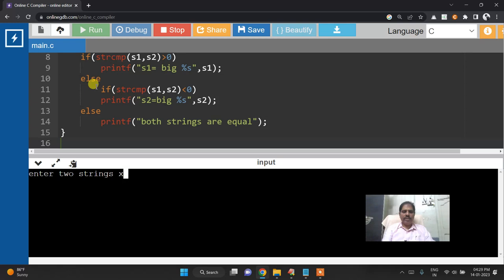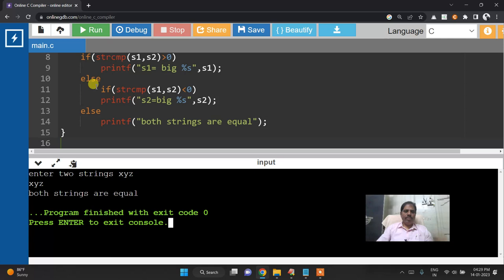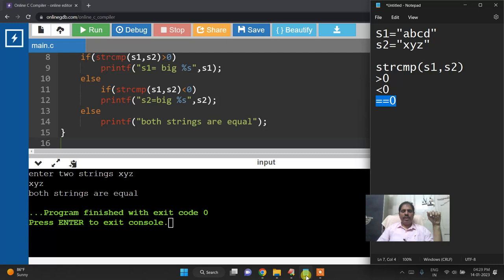Now run values x,y,z then x,y,z. So both strings are equal.